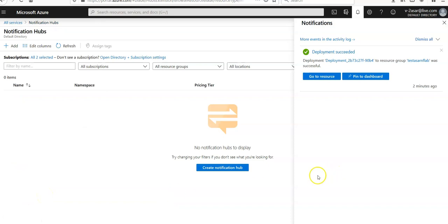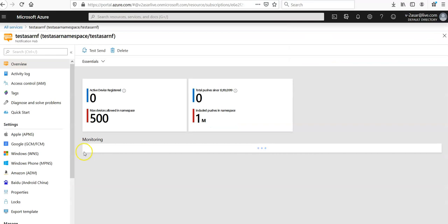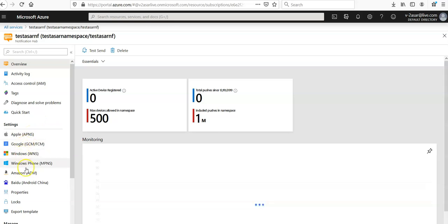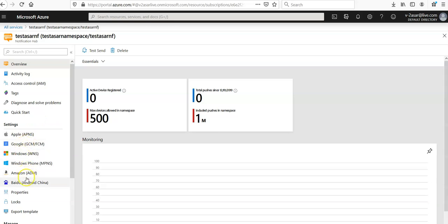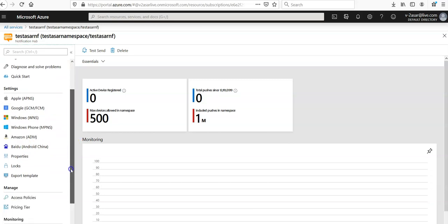Resource has been created. I'm going to click on go to resource. Here it is. Now I'm going to see the settings. It is for Apple, Google, Windows, Windows Phone, Amazon, Baidu. Every single platform is available here.